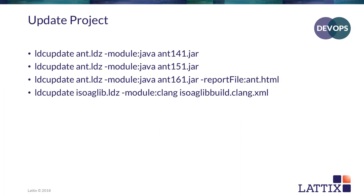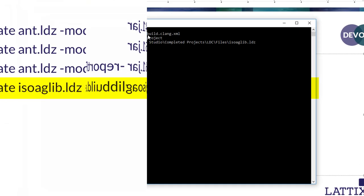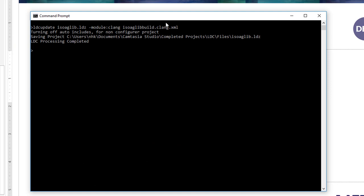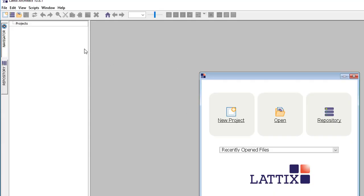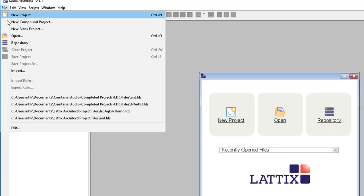Finally, let's take a look at creating a project, a C++ project this time. The input to this LDC update is the name of the project. The module we are choosing for C++ is the Clang module. And the input is a build specification file, an XML file that we have specified as input. And now we're running LDC update. And we have now generated a project for ISO AG lib.